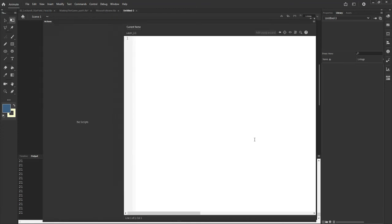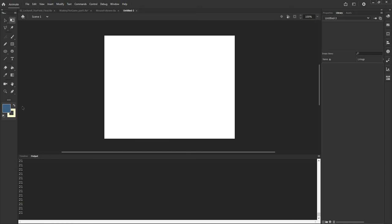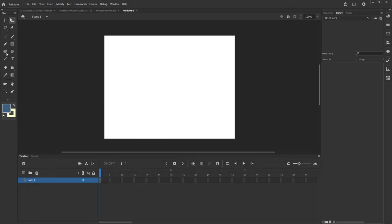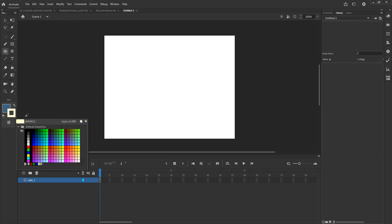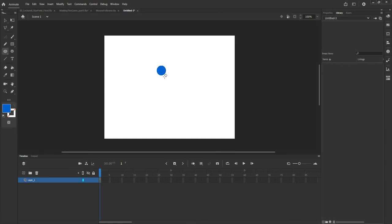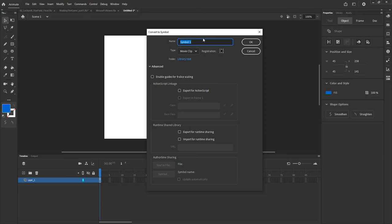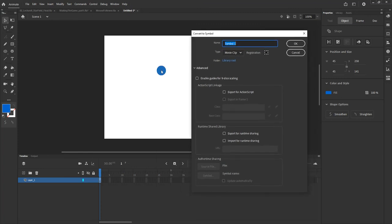Let me create a new stage and close the actions panel first. What I want to do is create the item that will be following my mouse. I'm going to create a little circle, turn off the visibility of the stroke, make it blue, and draw a small blue circle. Then I'll select it and turn it into a movie clip — either via Modify > Convert to Symbol or by pressing F8. My registration point should be in the center of the movie clip, and I'll call this 'Dot' with a capital D.